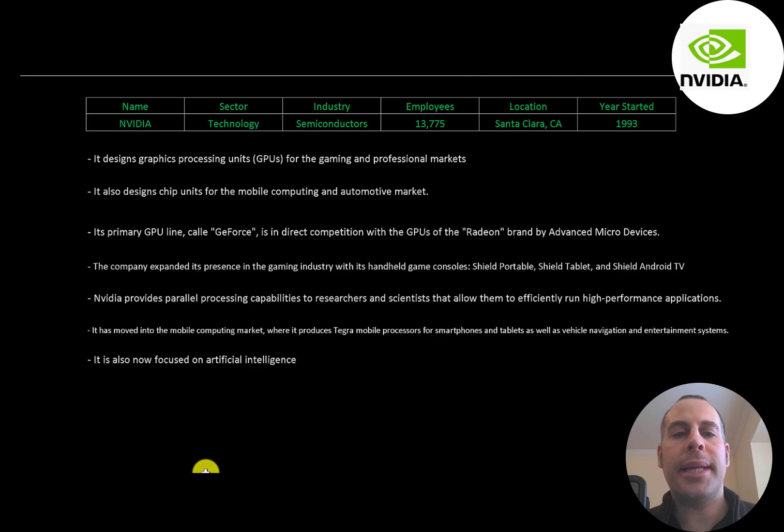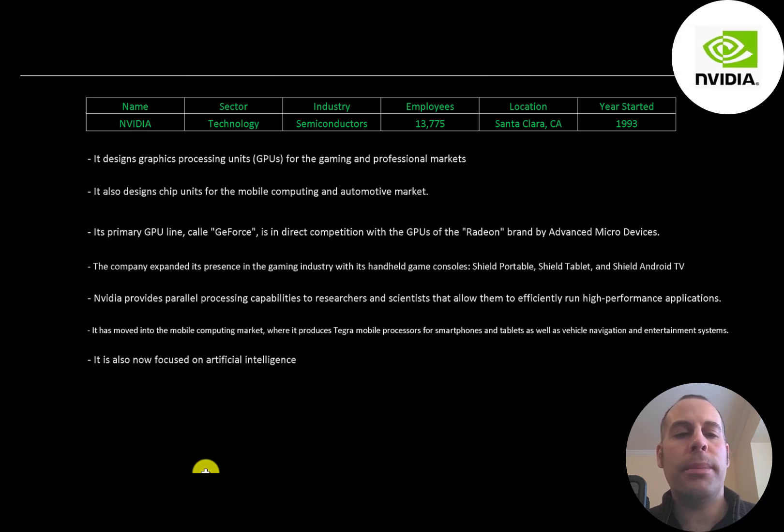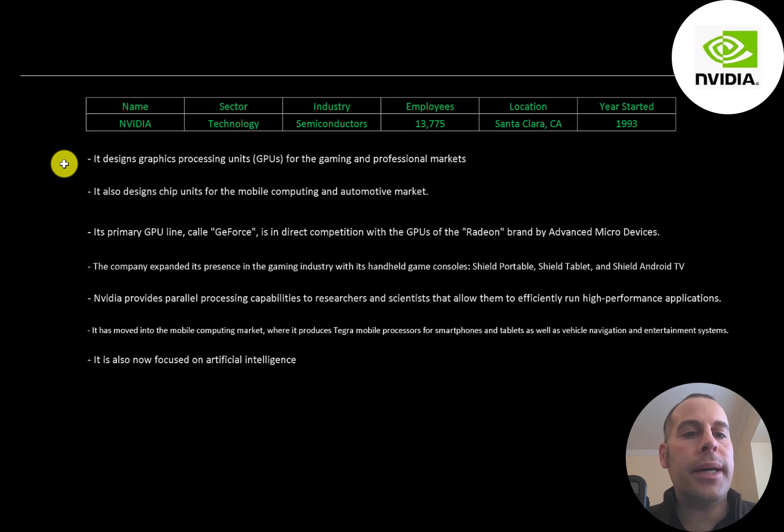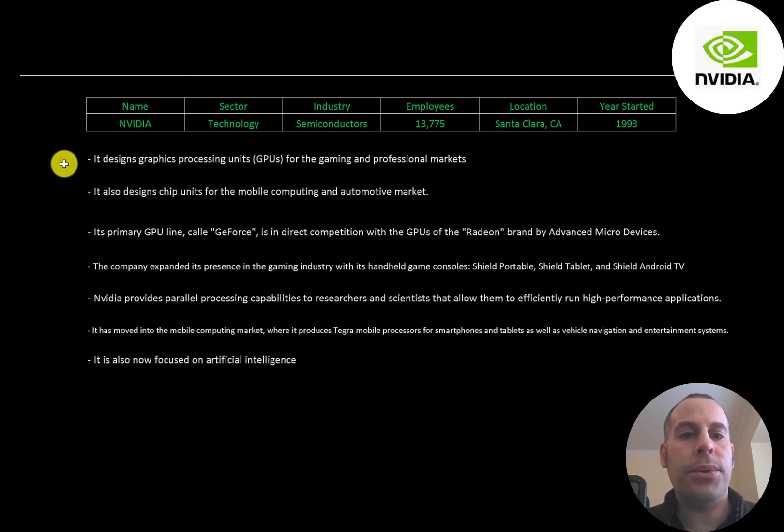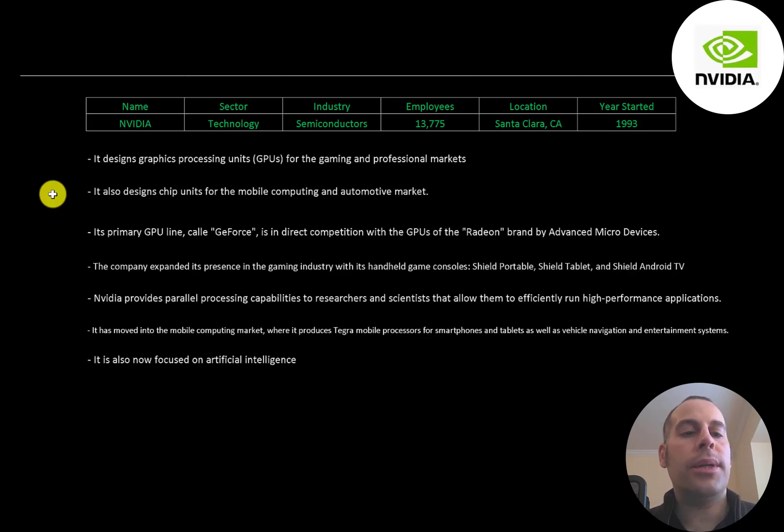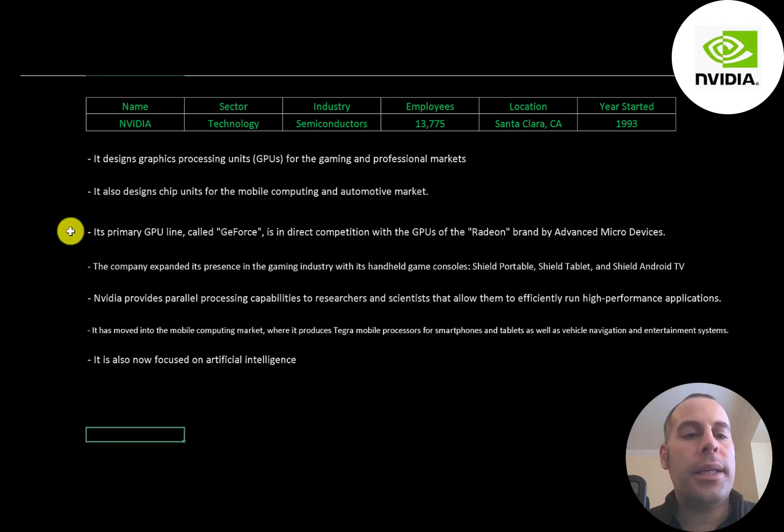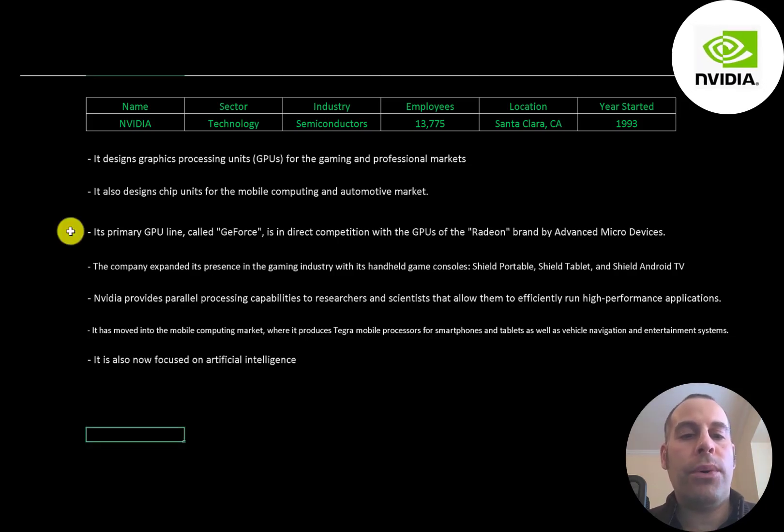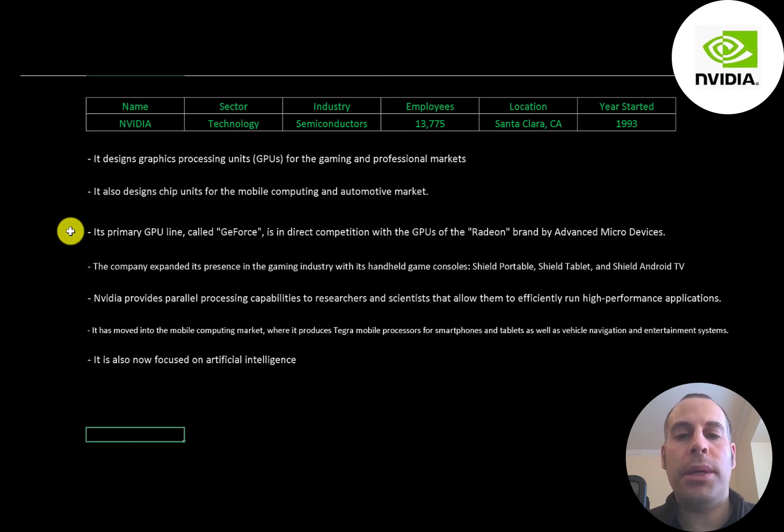NVIDIA designs graphics processing units, GPUs, for the gaming and professional markets. It also designs chip units for the mobile computing and automotive market.